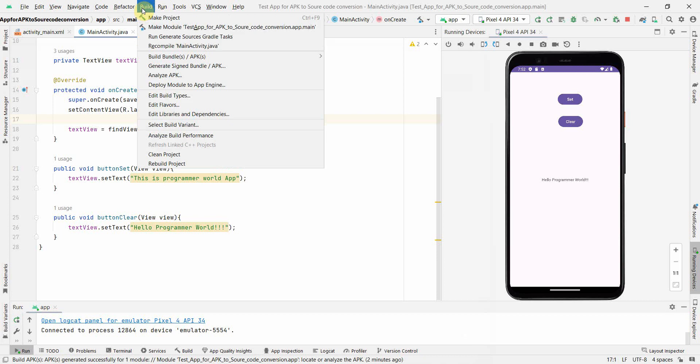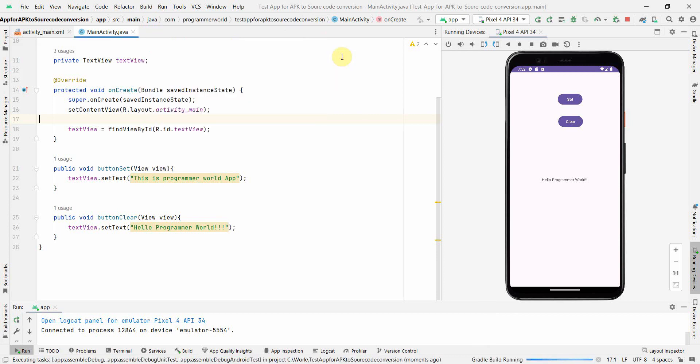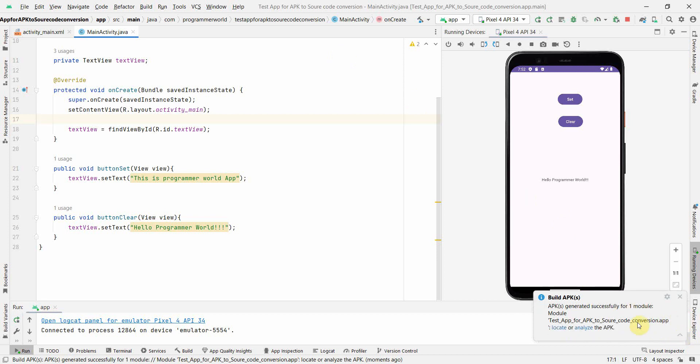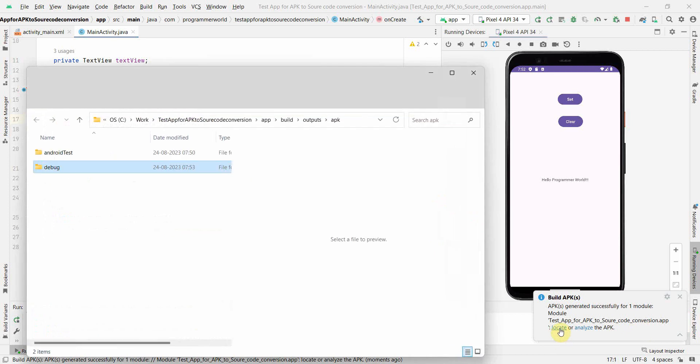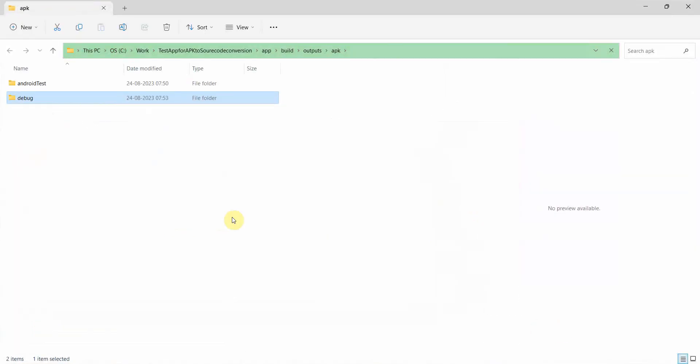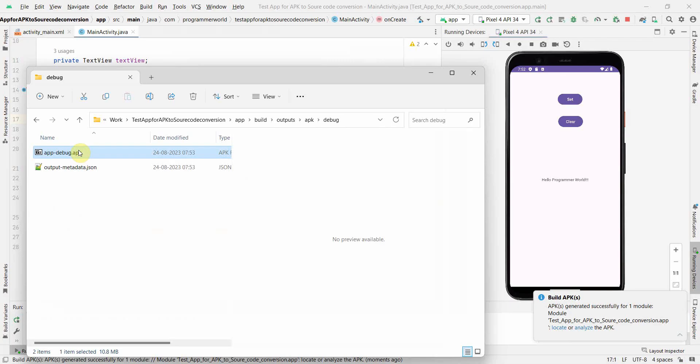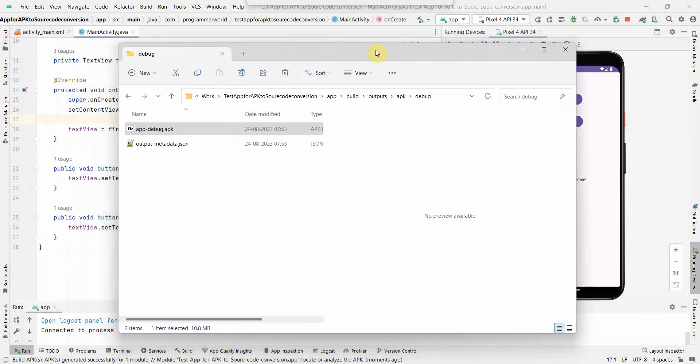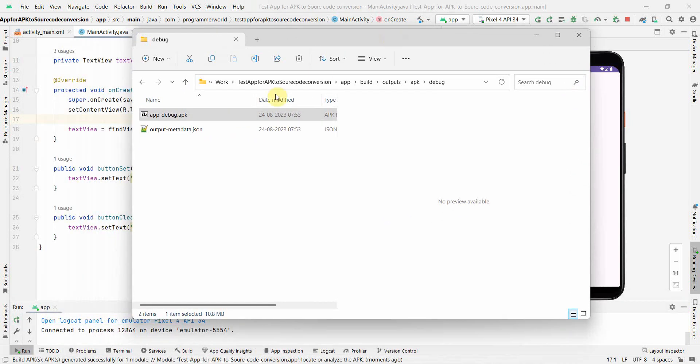I'll probably show you the other approach as well. When you go here and Build APK, it may take a while but it will build a file and give you it's successful and you can locate it. Just click on Locate and it should open the place where it is created. This will be inside debug and this is the file. We can use any one of them. I'll just copy this.